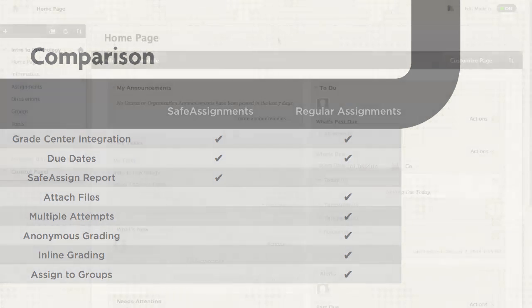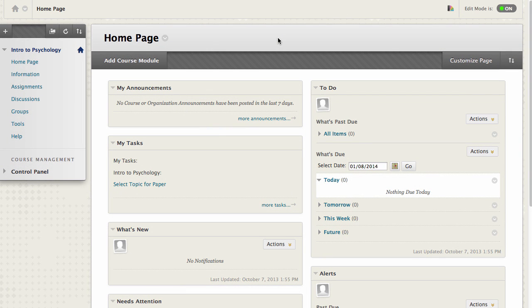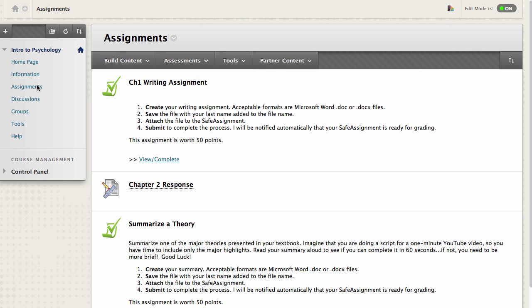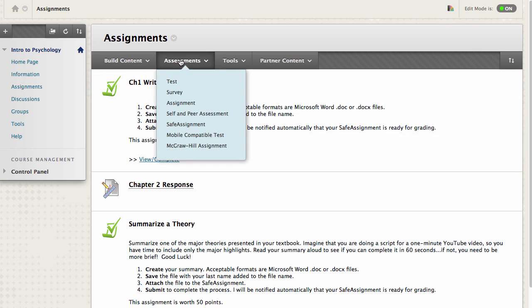Let's create a SafeAssignment. First, access a content area from the course menu. In the action bar, point to Assessments and select SafeAssignment.